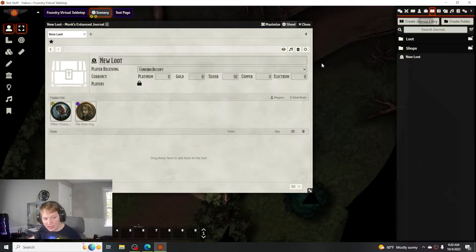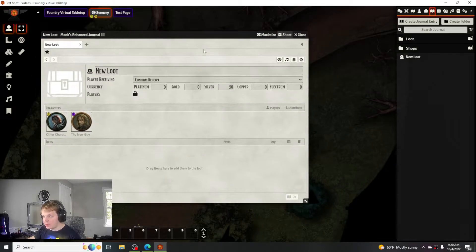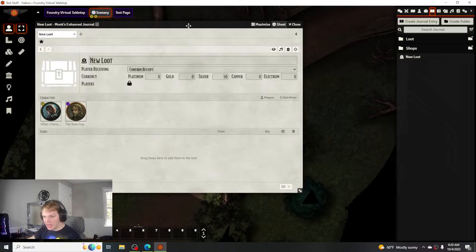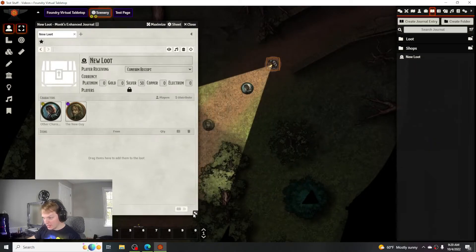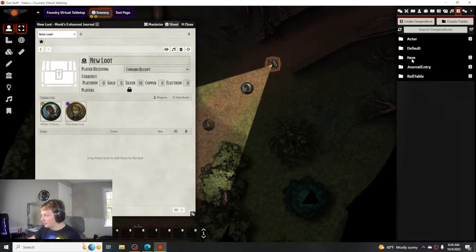So if the person, I have my acolyte here, has all those items on there I can add it from the actor itself or I could go to the compendium.